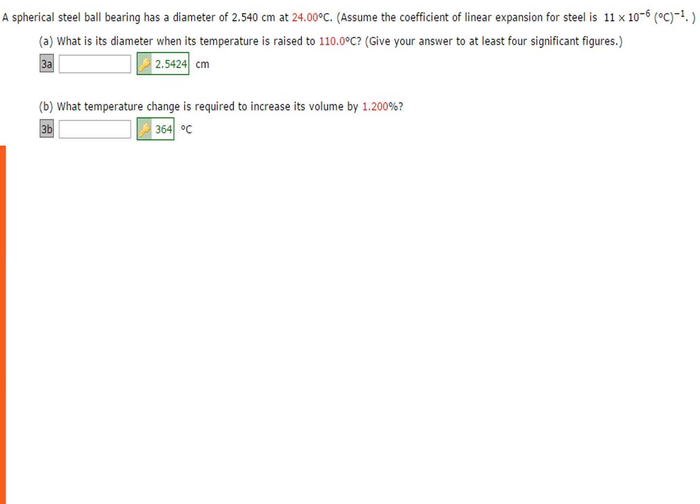A spherical steel ball bearing has a diameter of 2.54 cm at 24 degrees Celsius. What is its diameter when its temperature is raised to 110 degrees Celsius?